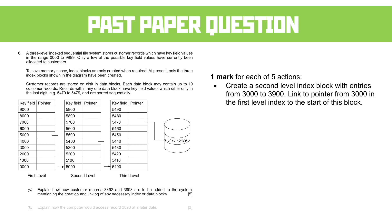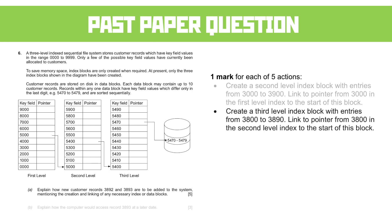We then go to the second point that says we need to create a third-level index block with the entries from 3800 to 3890, and we link the pointer from 3800 in the second-level block to the start of this block. So just as we saw in the diagrams I set up, we're now pointing at the actual value, essentially.